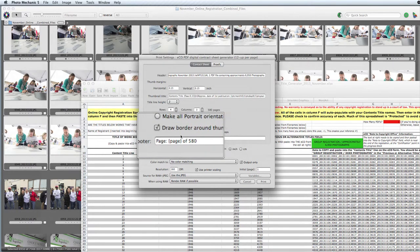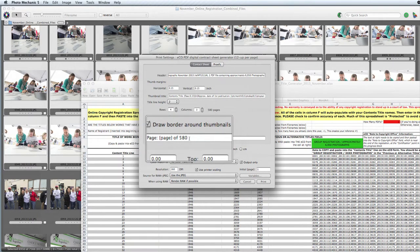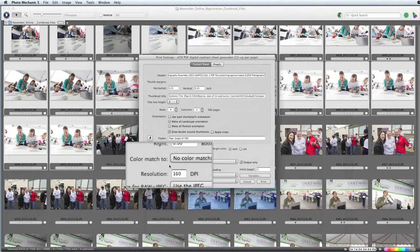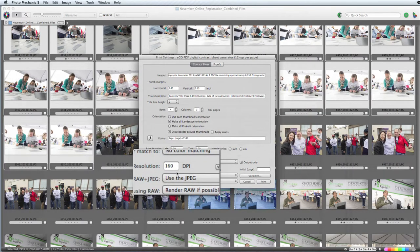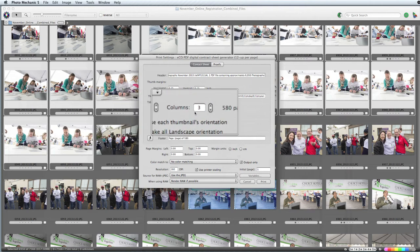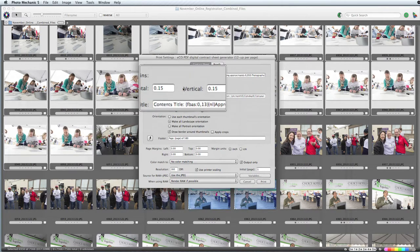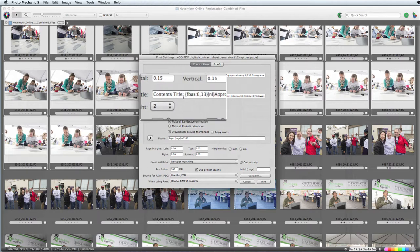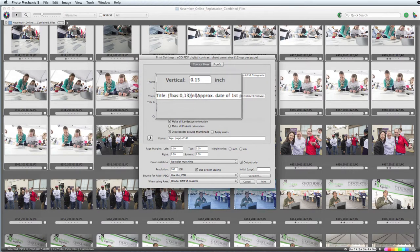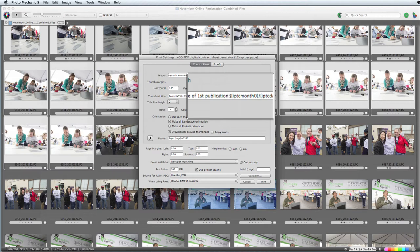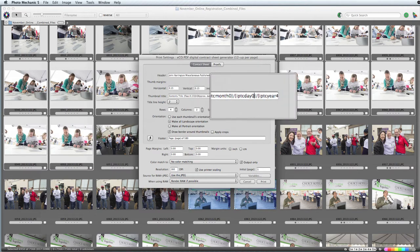Select Print from the File drop-down menu. Switch back to Excel to copy the title of work being registered from the Excel spreadsheet. Switching back into Photo Mechanic, choose Paste and paste that into the header. Take note of the number of pages that the PDF will be — this one is 580 pages in length. We then enter that into the footer of the PDF as well. We set the resolution to be 160 dpi, the rows are set to 4 and the columns set to 3, giving us 12 images per page. We've also set the margins at 0.15 for both vertical and horizontal.